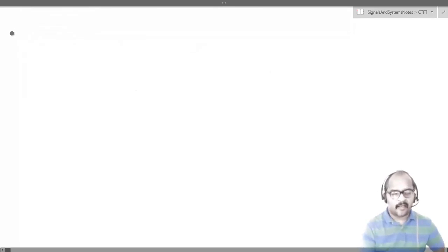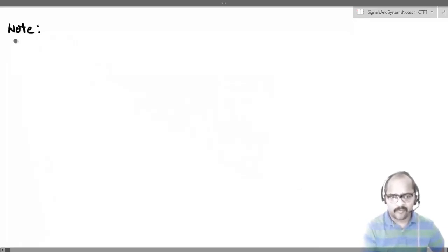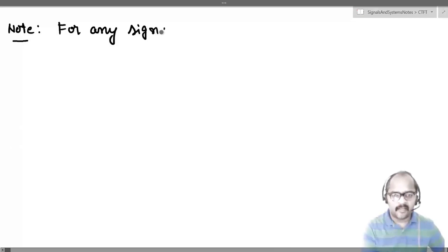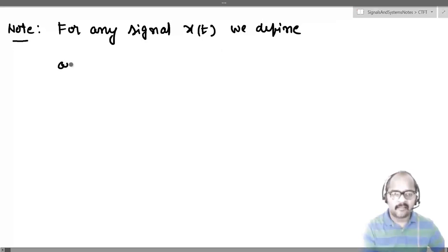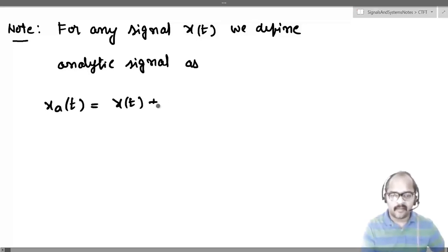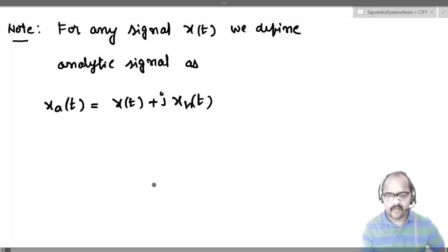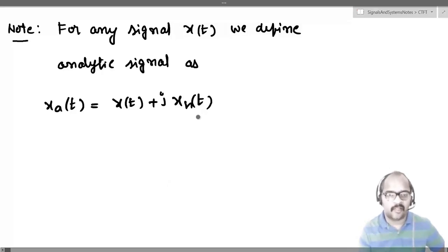For any signal x(t), we define the analytic signal x_a(t) as x_a(t) = x(t) + j·x_h(t), where x_h(t) is the Hilbert transform of x(t).